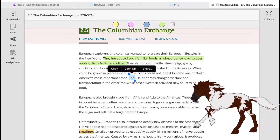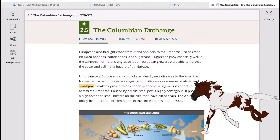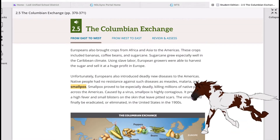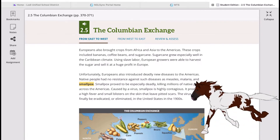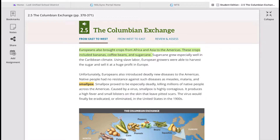Europeans also brought crops from Africa and Asia to the Americas. These crops included bananas, coffee beans, and sugar cane. Sugar cane grew especially well in the Caribbean climate, and unfortunately, European growers exploited slave labor to harvest the sugar and sell it at a huge profit in Europe.